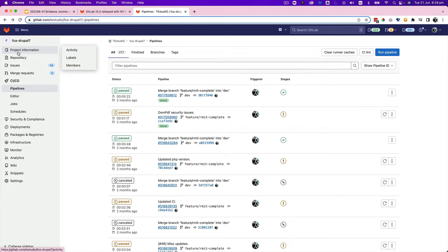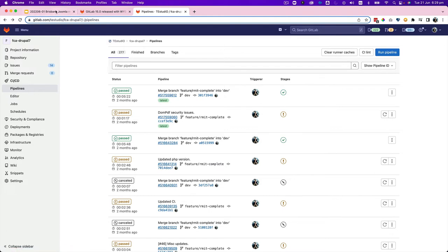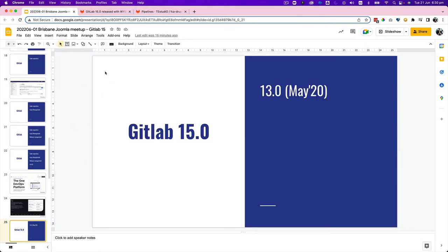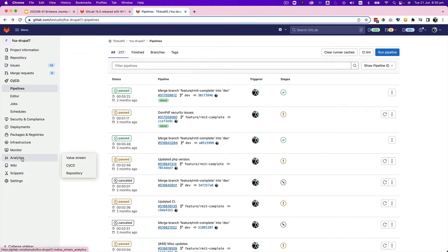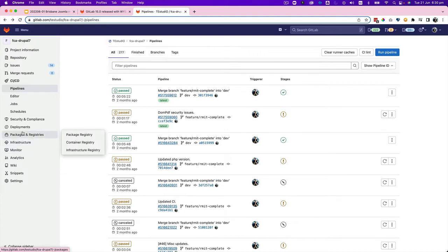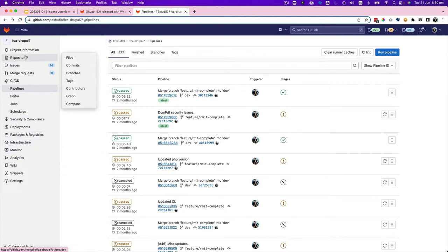Do we have any questions so far? Was what you showed there all free, or are there components which are premium? So what you can see here is free. I can show you — when you go to specific features, most stuff for the repository is free, and issues is free. For CI/CD, they used to give you 2,000 minutes, now they give you 400 minutes of free runners.